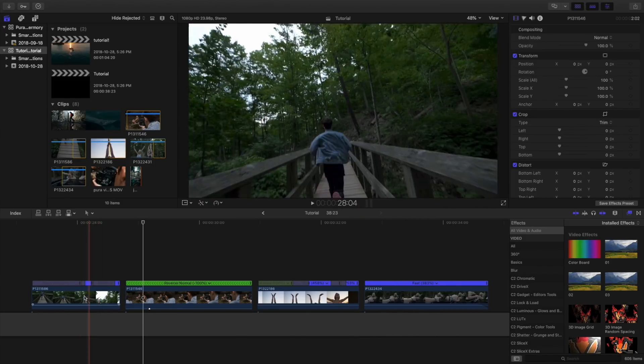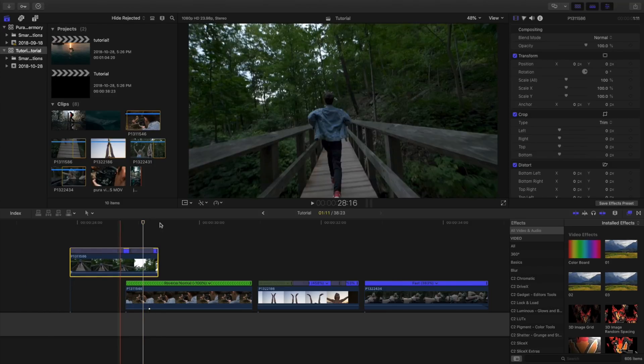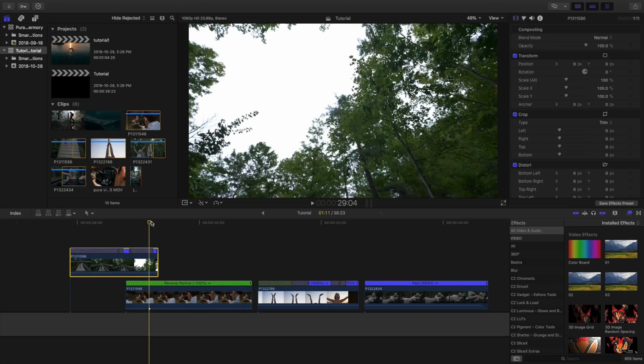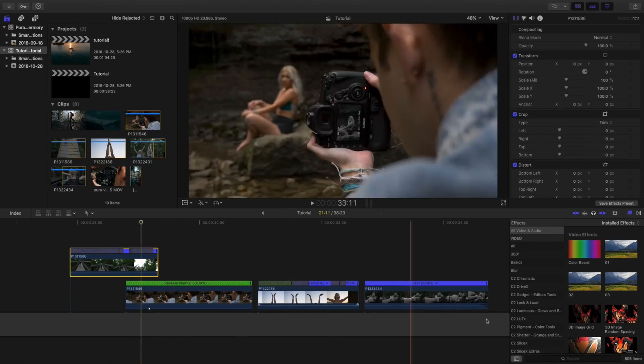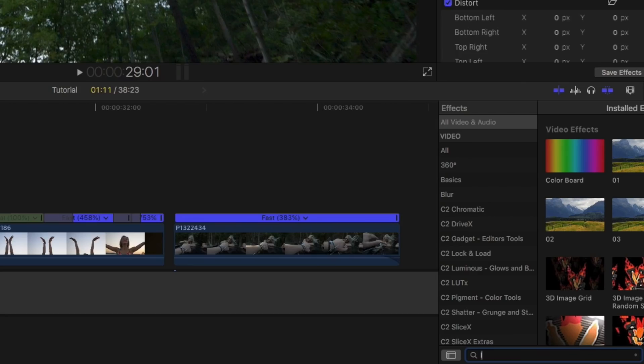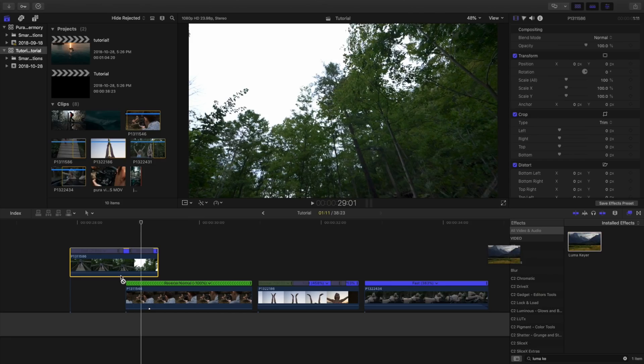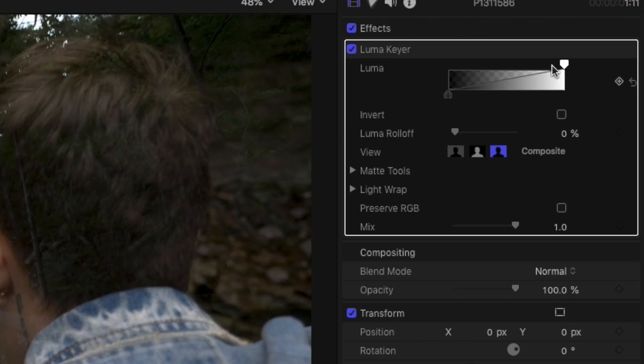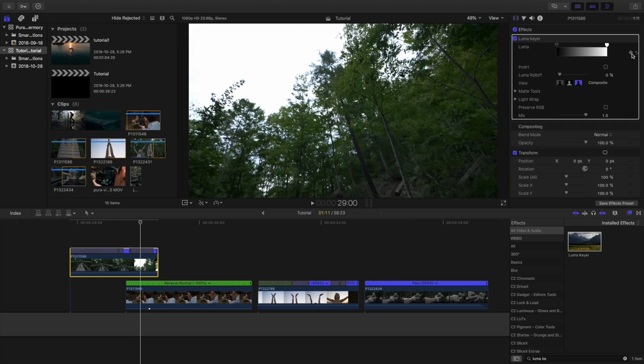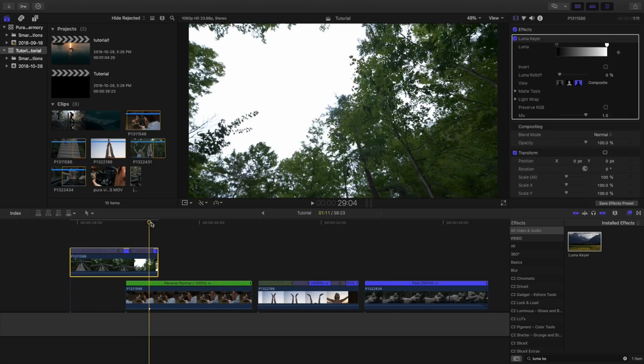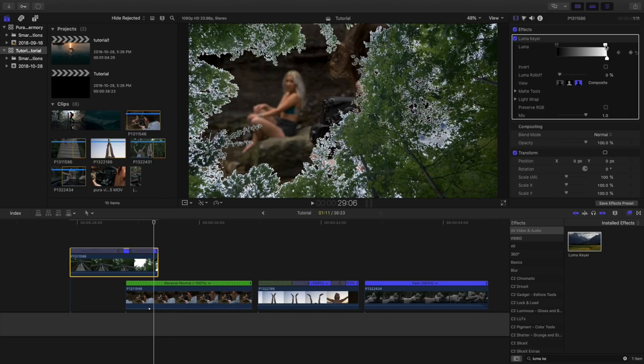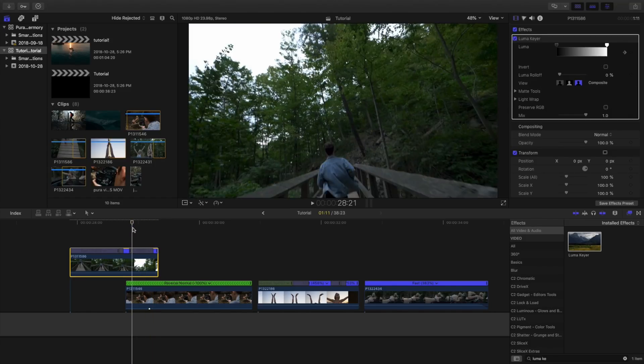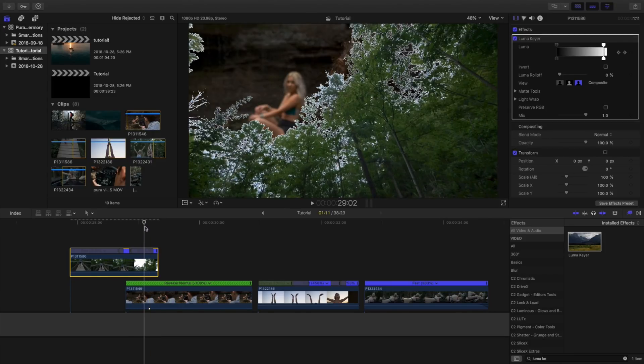First off we're going to start with this first clip and drag that over top. Basically it comes here and then it pans to the sky and this is where we want it to do the transition. Go to your effects browser, type in luma here, drag that onto the clip. Right now it's going to look kind of weird. When it starts panning up, press the keyframe here and then drag that to where it's stopping at the top and drag that to where it's open. It's pretty instantaneous.